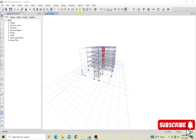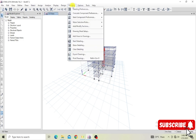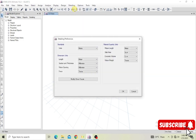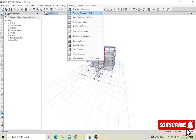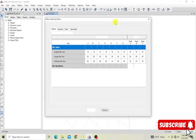Since analysis is complete, I'll move to detailing. The first thing we have to do is specify the detailing preferences. We have the detailing preferences here — we want our units in metric: millimeters, meters for length, and tons or kilonewtons for force. Once you've specified all those, click OK and come back to the rebar selection rules.